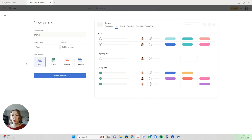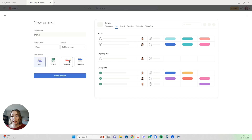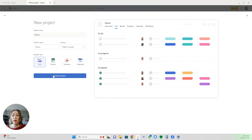Then you have the different options for views. You have the standard list view, which is like the checklist style. You have the board view, which is like a Trello board or Kanban style. Timeline is only available in the paid version. And you can also have it set up in calendar view, so you see all your tasks in a calendar style. For now we'll select list to get started — you can always switch it later. Then click create project.